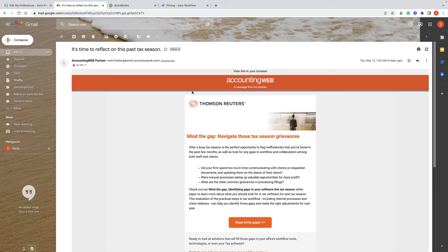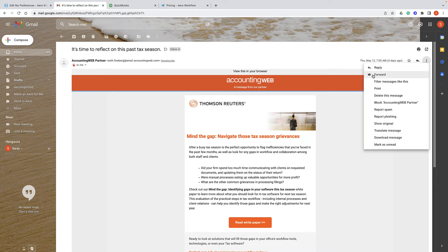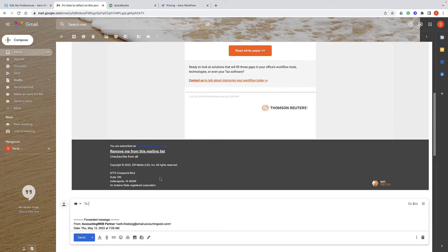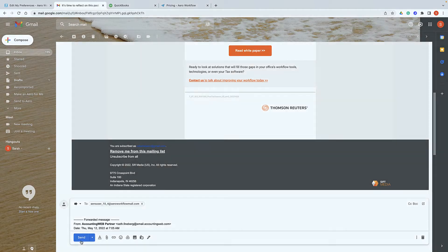When you have an email you want to forward to Arrow, simply forward it like you would any other email and put in your unique email address.